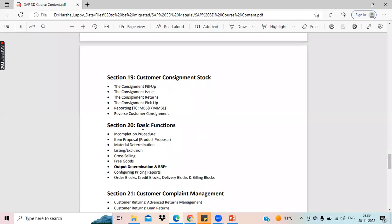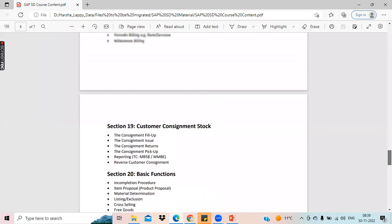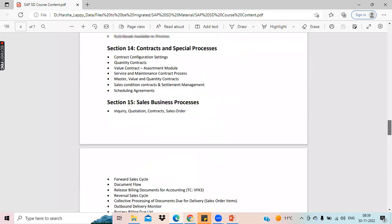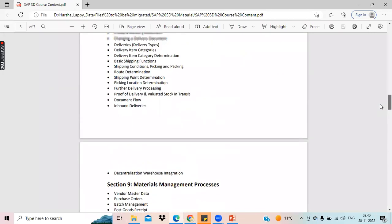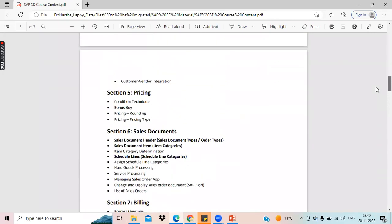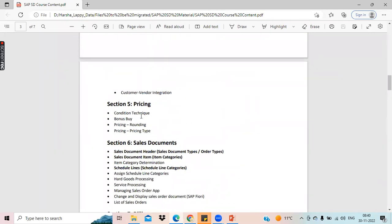These are all the basic functions, and these basic functions include pricing. These are the advanced topics related to pricing. I have split this pricing concept into two parts. Part one will cover the condition technique, bonus by pricing, rounding, and what is price. We have different types of pricing types and we will discuss what those pricing types are.